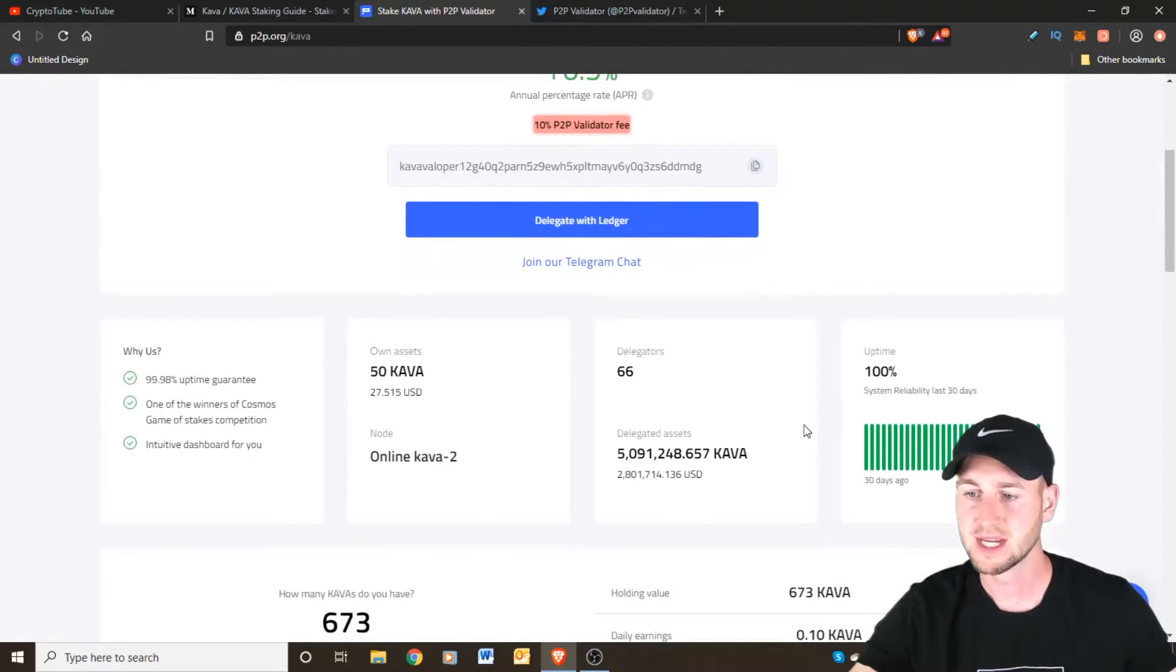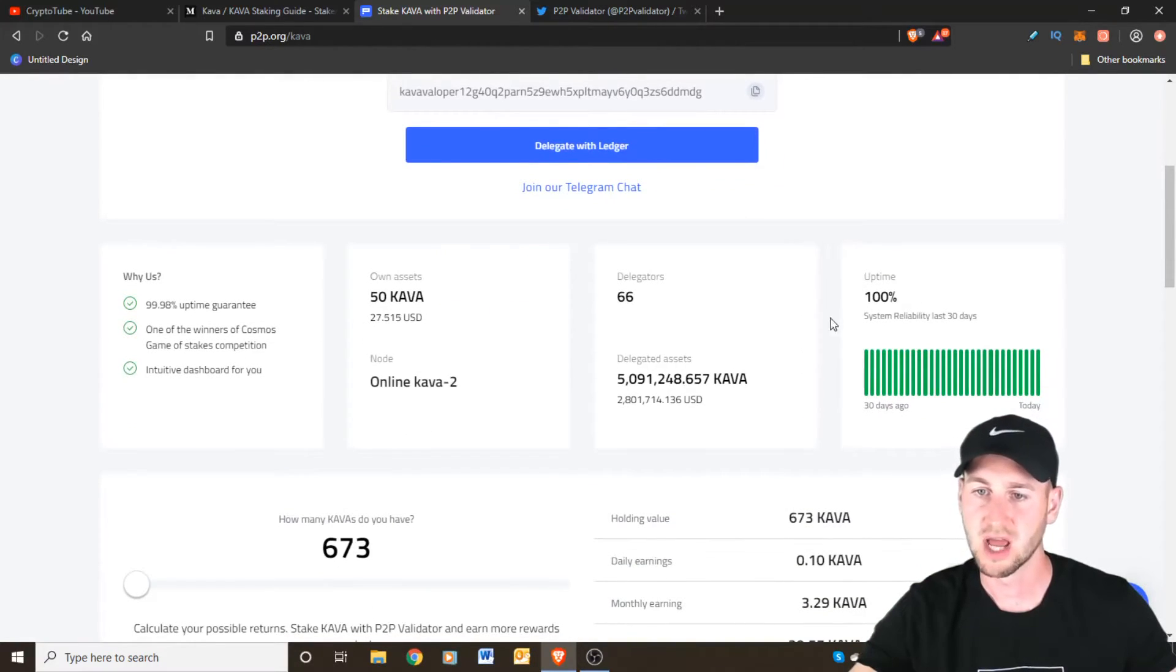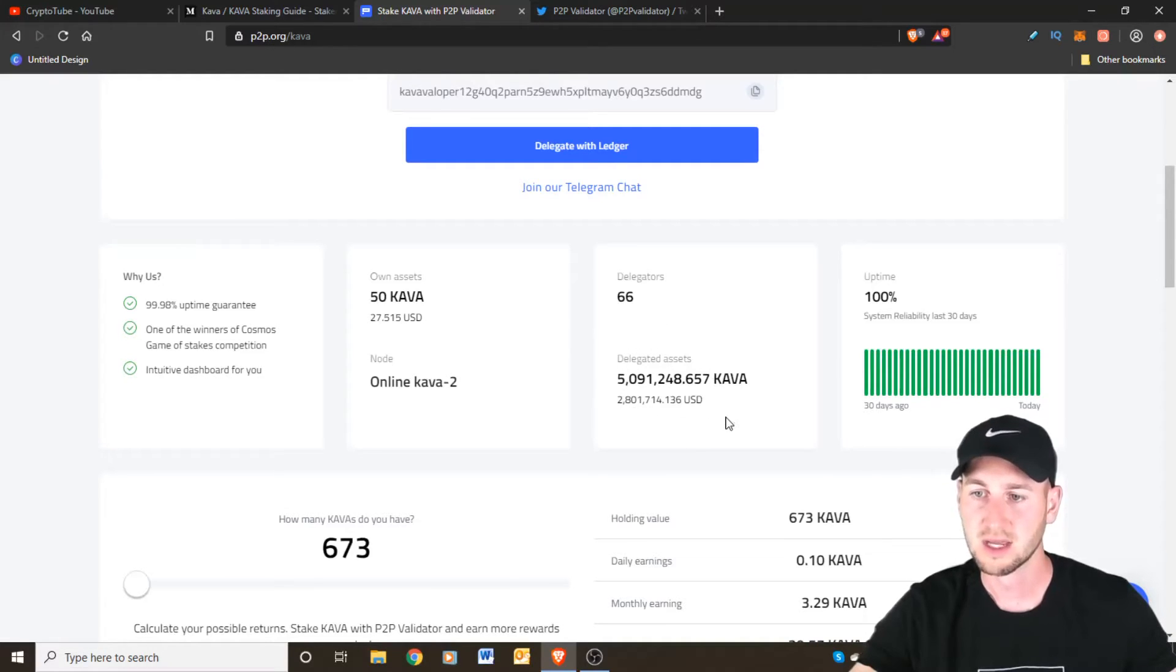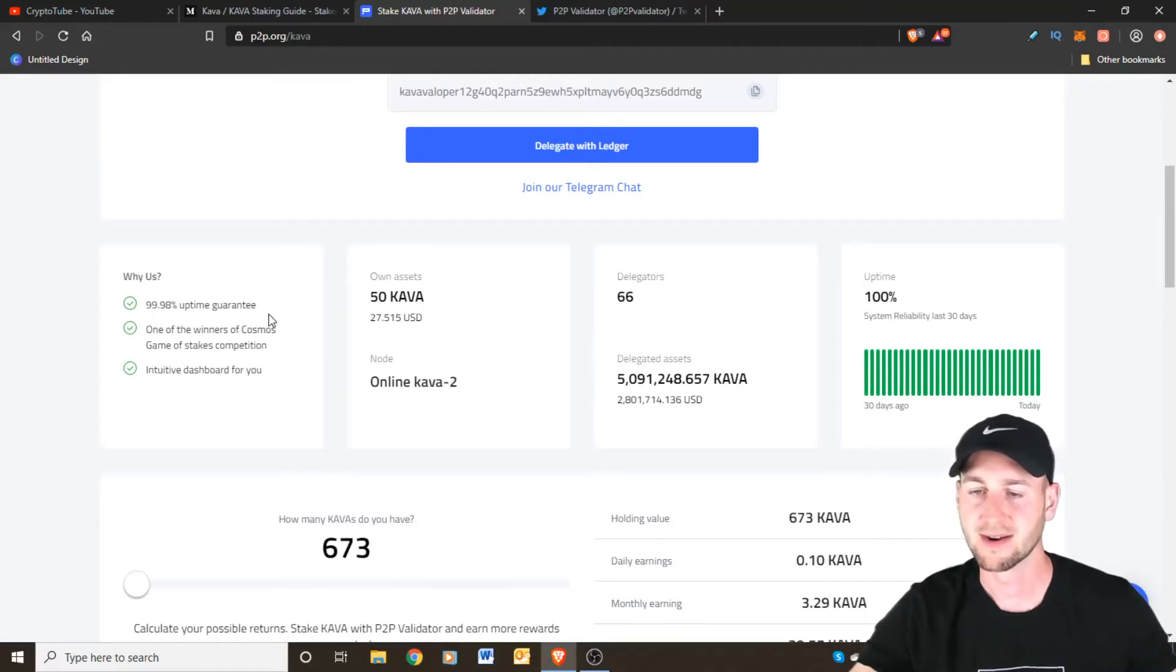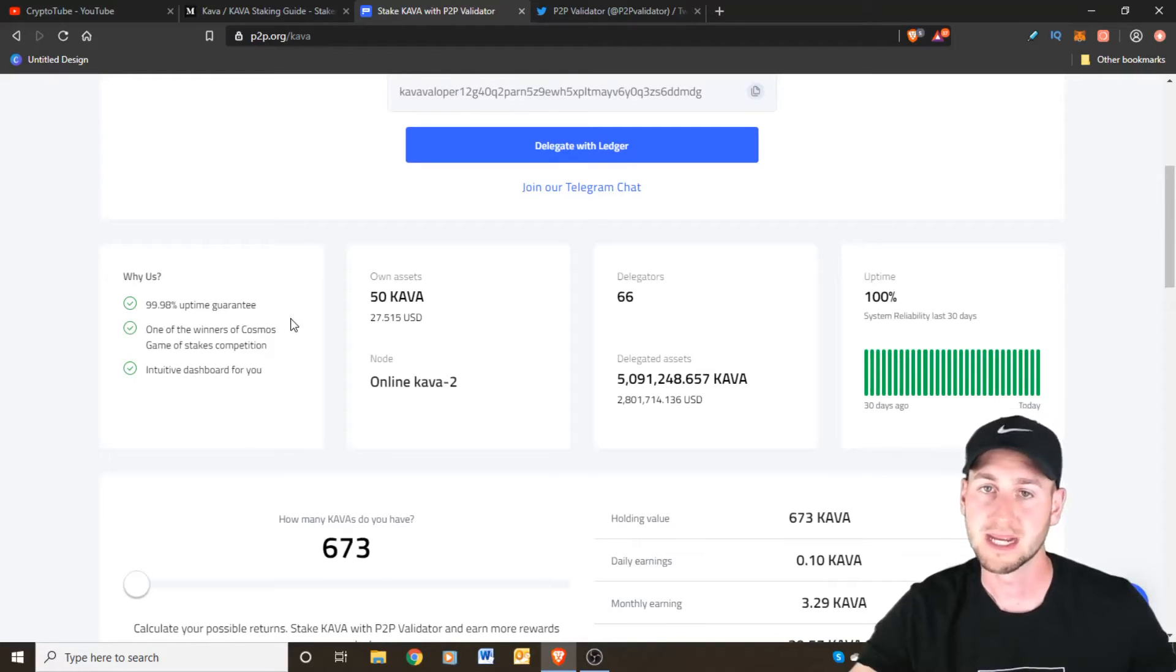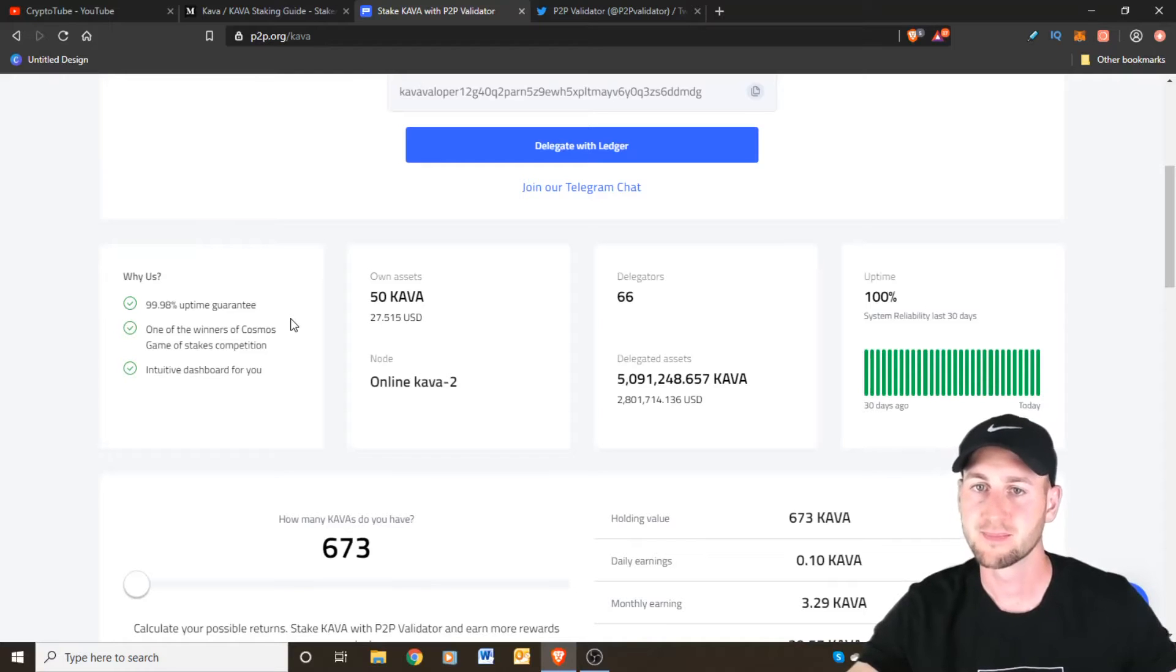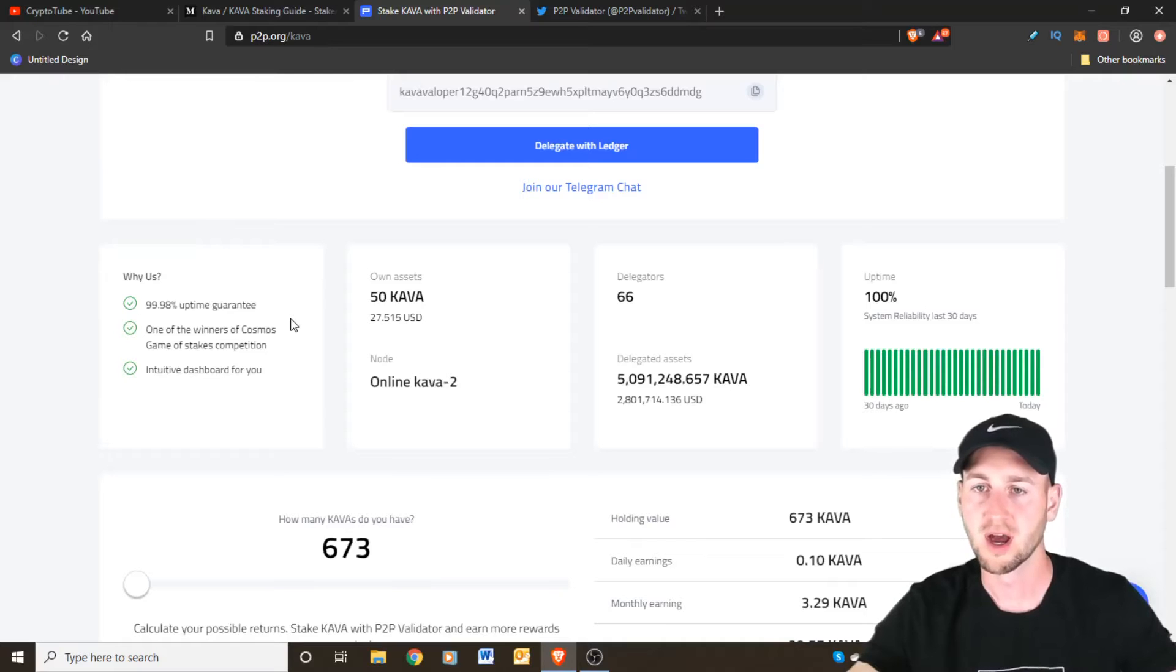And then down here we can see their uptime 100% so we know they're reliable. 66 delegators, a total of over 5 million KAVA being delegated to them. So they've put on here a 99.98% uptime guarantee. We know they're going to be good from this track history looking through the previous data and you can do a little bit more research of this over on another website.